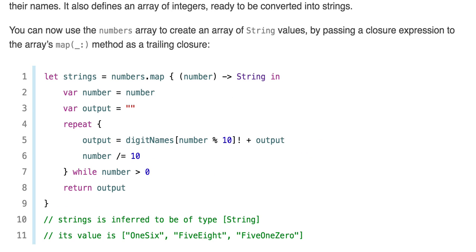We define let strings = numbers.map { (number) -> String in var number = number; var output = ""; repeat { output = digitNames[number % 10]! + output; number /= 10 } while number > 0; return output }. Strings is inferred to be of type [String]. Its value is ["OneSix", "FiveEight", "FiveOneZero"].